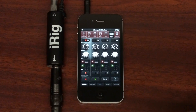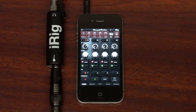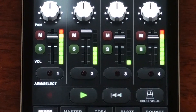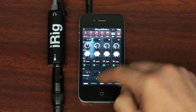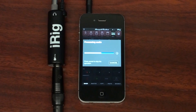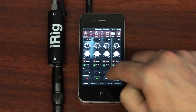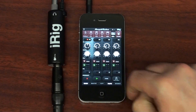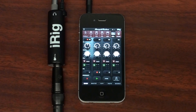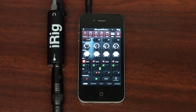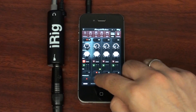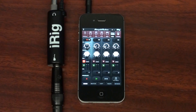From here, you can copy and paste tracks from one to another. Just select the track you want to copy, tap copy, select the destination track, and tap paste. It's that simple.